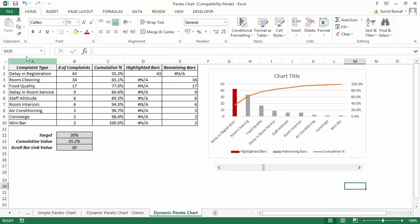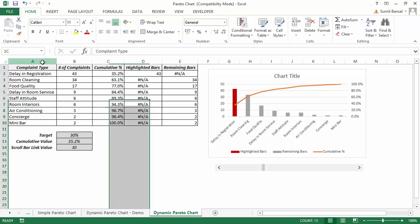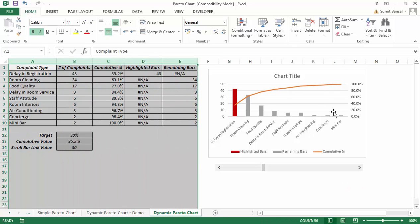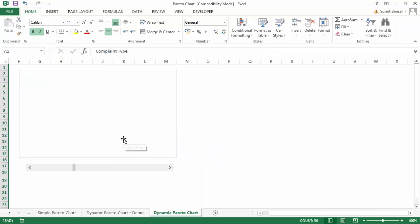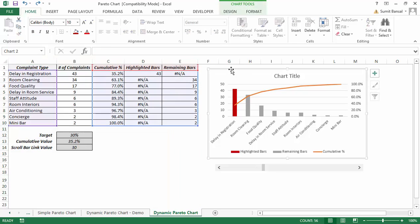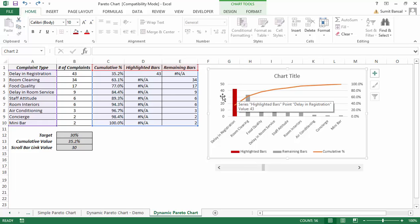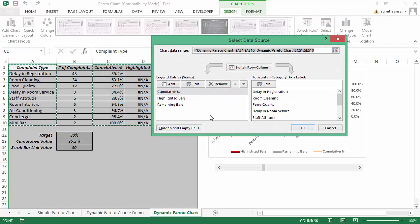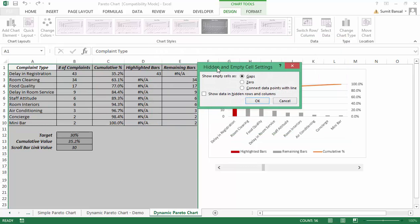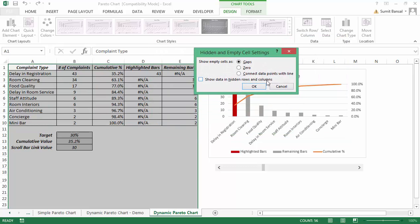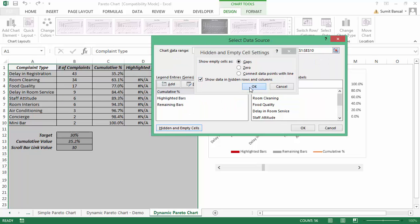One issue: if you hide the underlying data and only want to show the chart, the chart becomes empty. To fix this, go to the Design tab, click Select Data, then click the Hidden and Empty Cells button, check Show data in hidden rows and columns, and click OK.